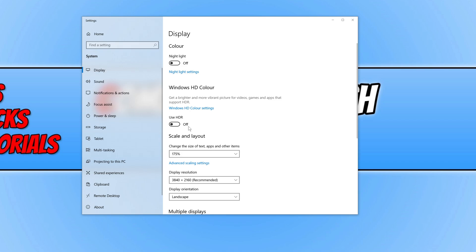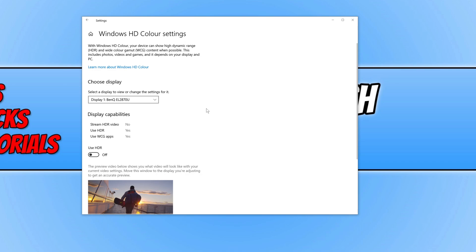And just to double check, you can also then click on your Windows HD Colour Settings here. And you just need to make sure that all the options that are in here - so you've got Use HDR, there might also be Stream HDR Video and any other settings - just make sure they're all toggled to on.